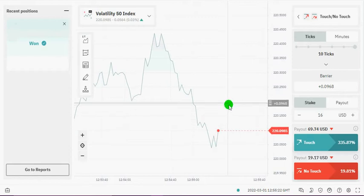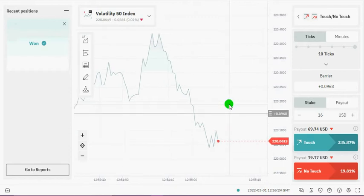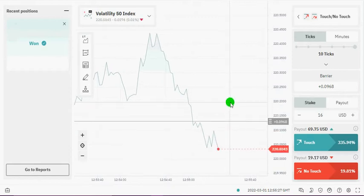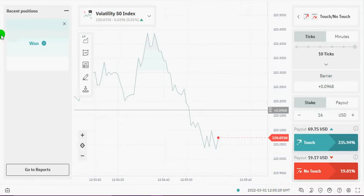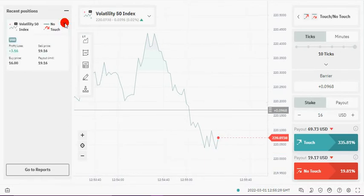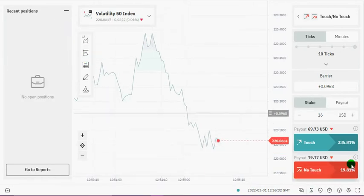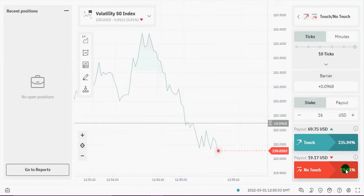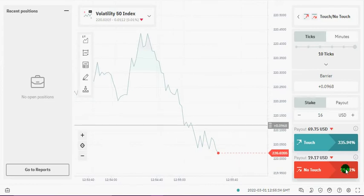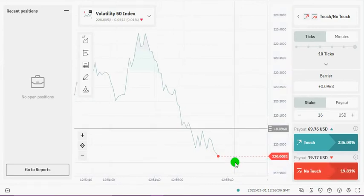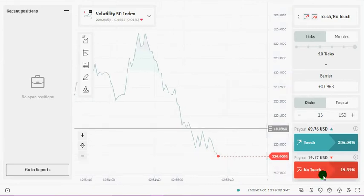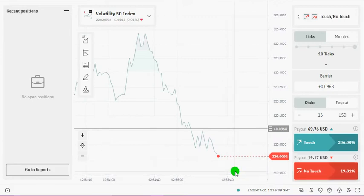So here we'll be trading the Volatility 50 Index, No Touch. Let's just watch this a bit. We'll watch it push right up a bit, then we'll click on No Touch. I'm going to go into details after this first trade.